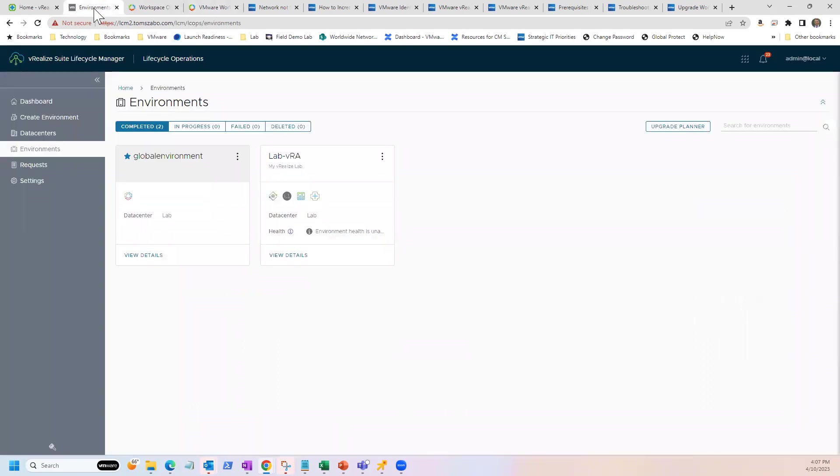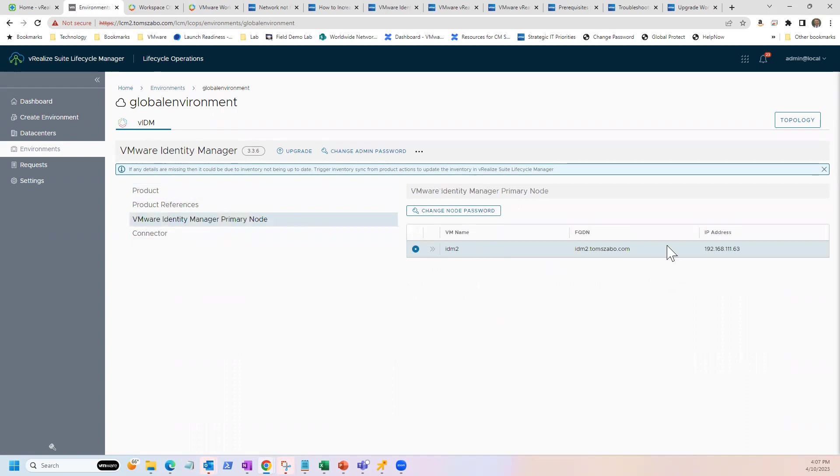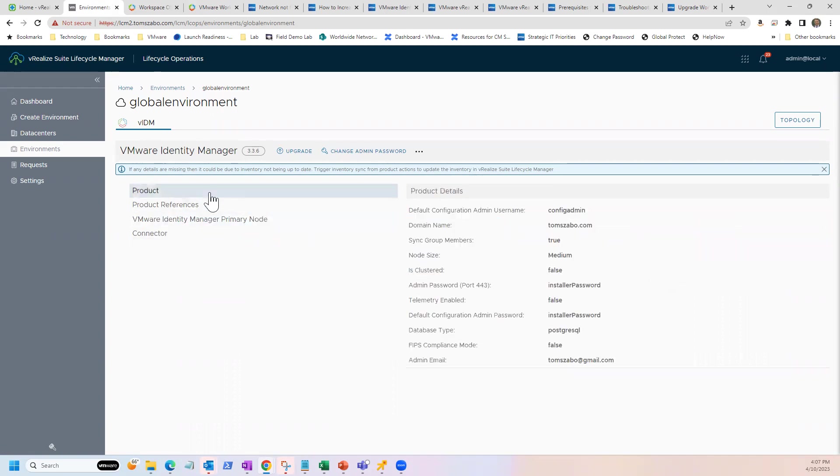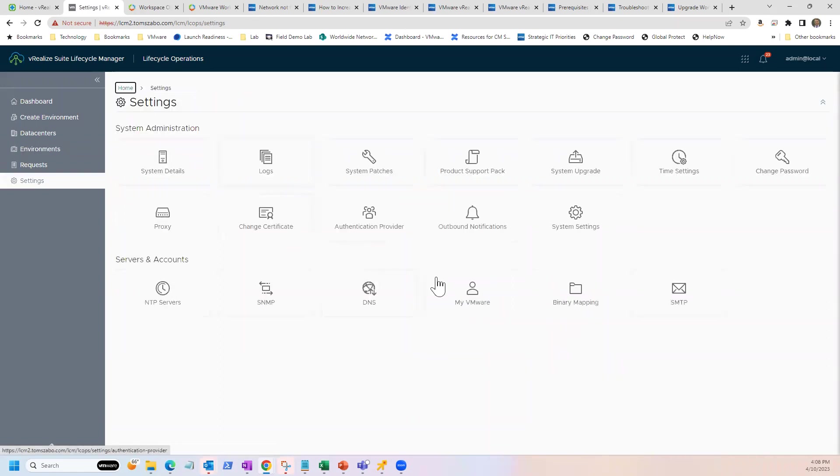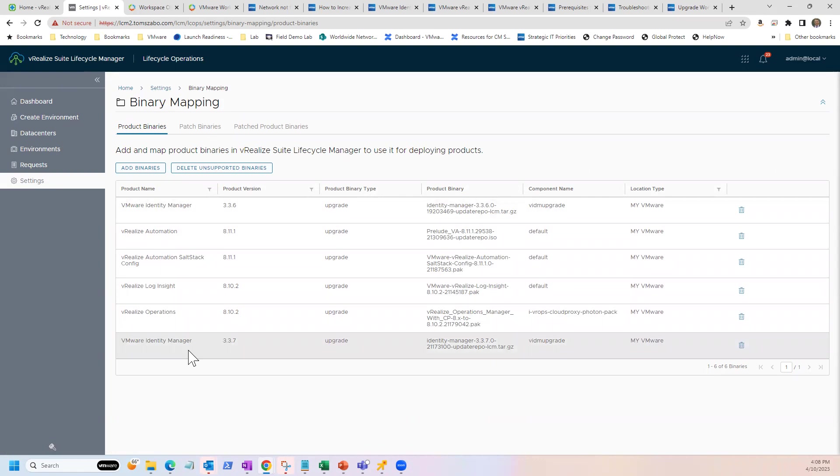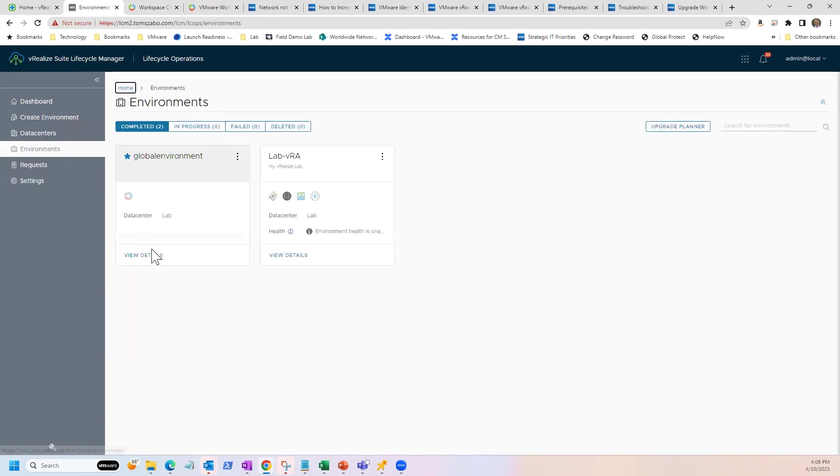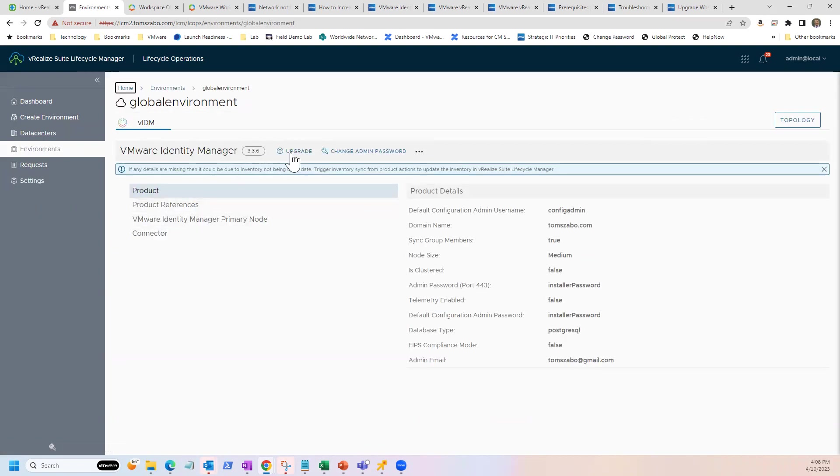Now coming back into LCM, we will jump into my global environment here. You can see here's my Identity Manager, some different details about it, in case you have forgotten its IP address or anything along those lines. From here, we can click upgrade. Oh, and by the way, I should call out before we do this. Prior to doing any of that, I went through the normal process of pulling down any binary mappings. You can pull down the bits right through customer connect with an integration inside of LCM. You can see I have my Identity Manager 337 upgrade bits sitting inside of my LCM already, ready to go.